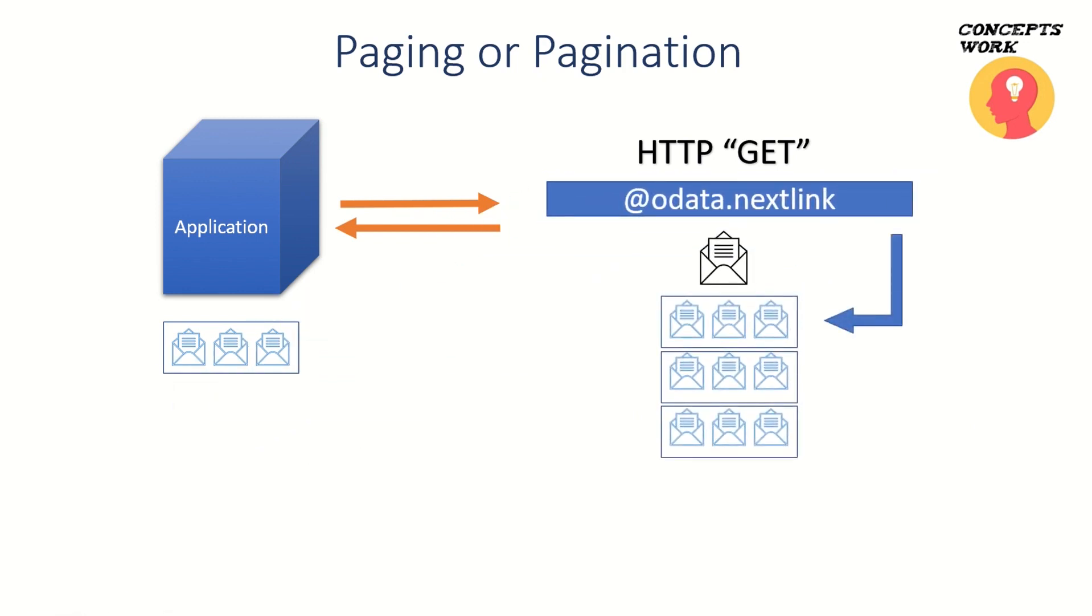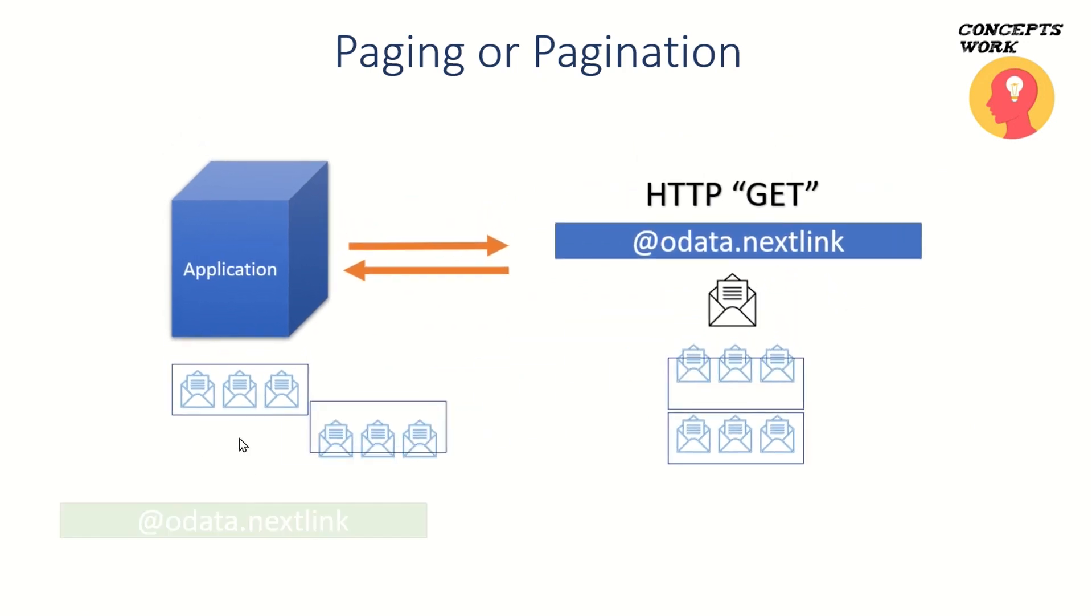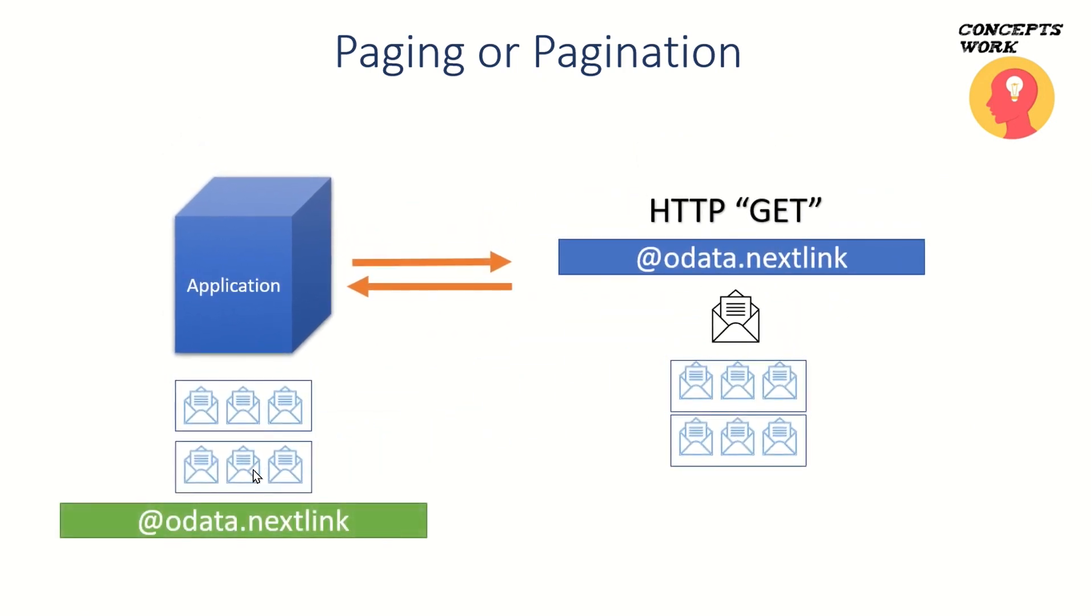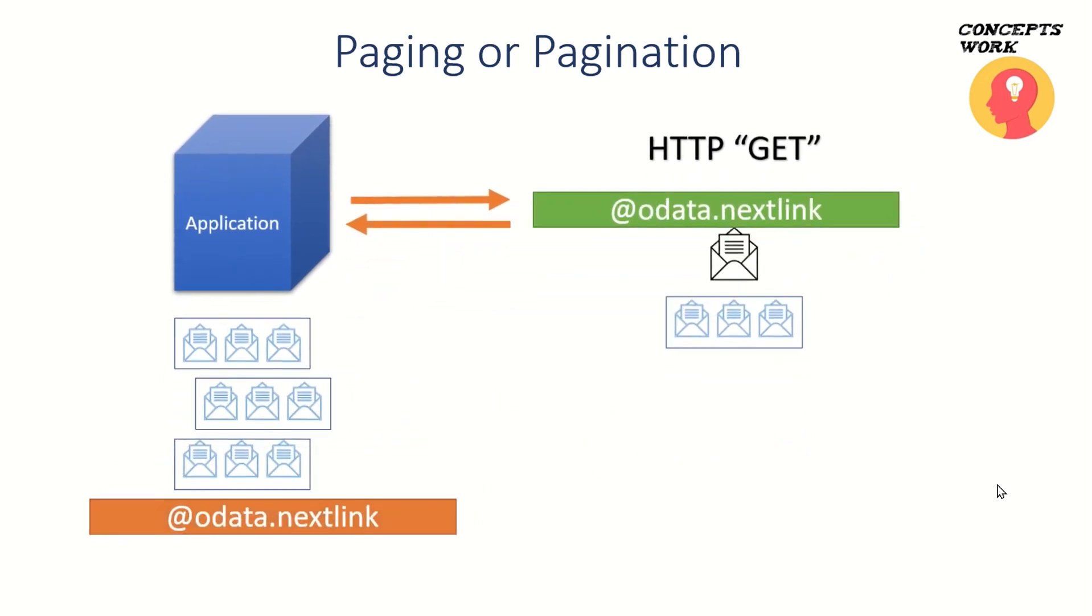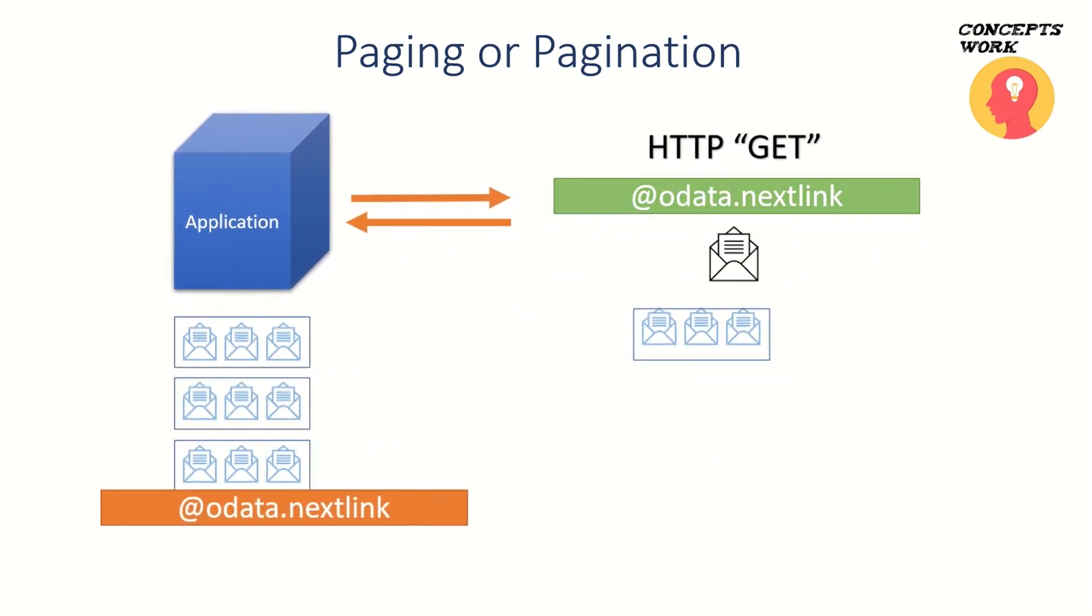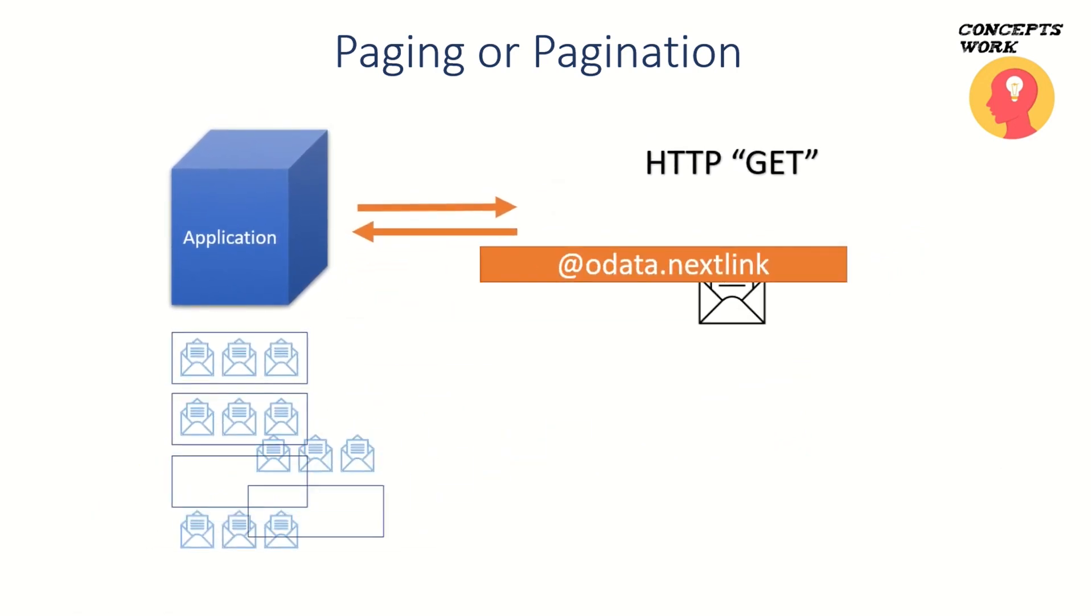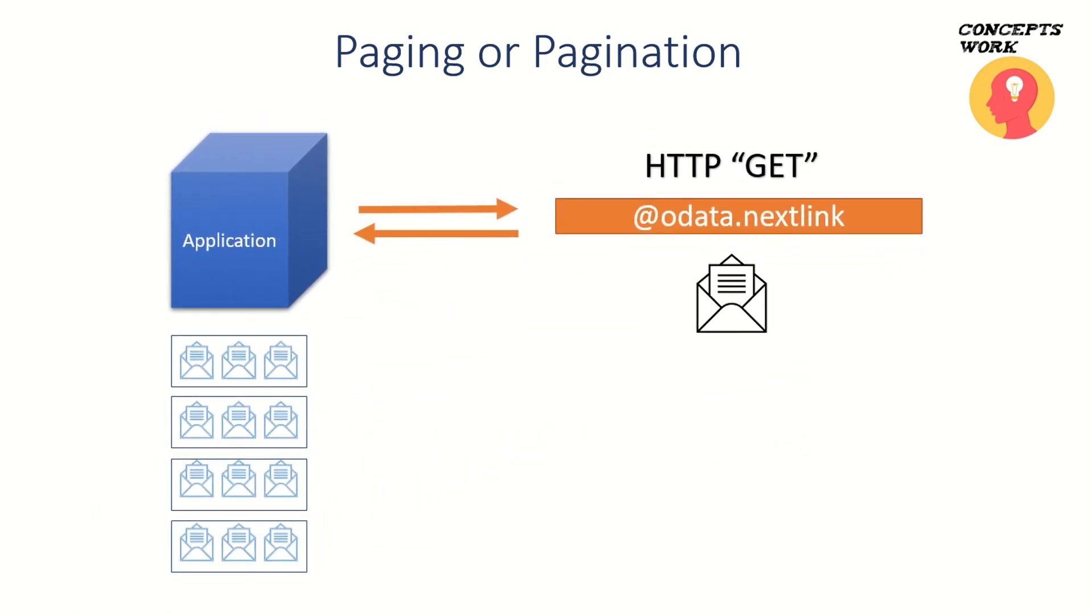This is an iterative process which keeps going until your application has received all the information which was initially requested. In this scenario, where there is no information mentioned in the first request sent to Microsoft Graph API, it's called server-side pagination.